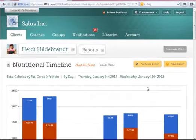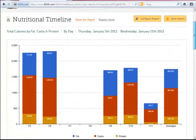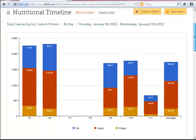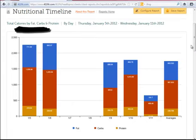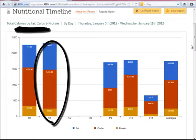This is a very unique report that allows you to truly analyze your client's food habits. The default report shows total calories by fat, carbs, and protein. The resulting graph breaks down those three components day by day. I will show you in a minute how to configure this report to look at different data.